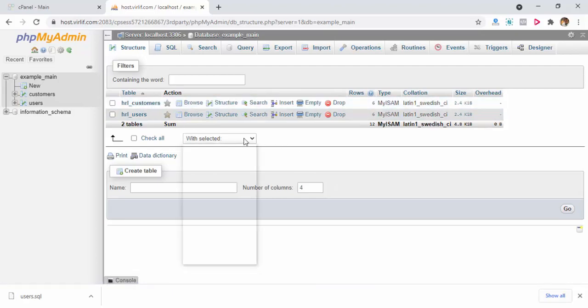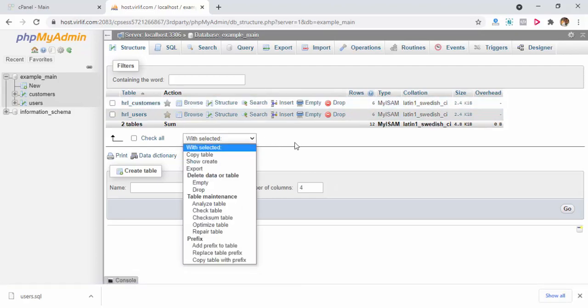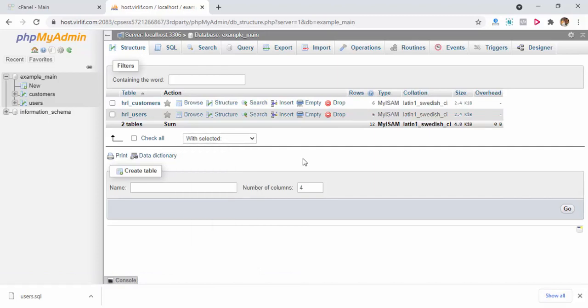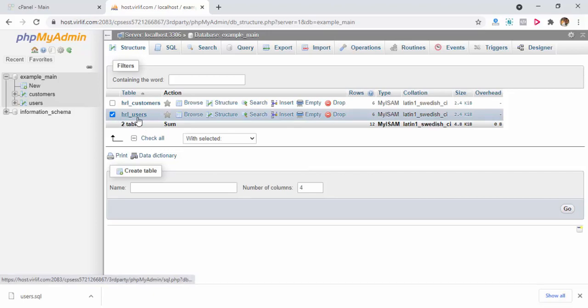Now I will show you how to replace the table prefix. For example, I am trying to change the user table prefix.